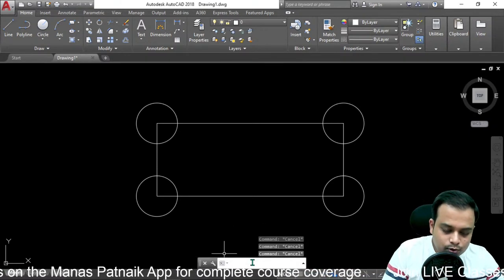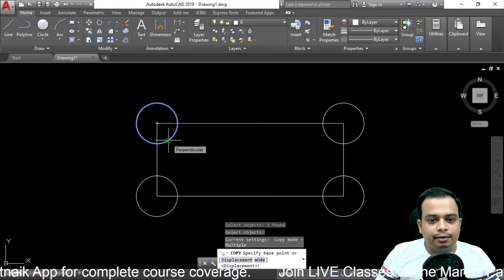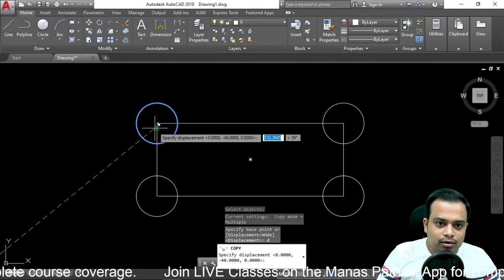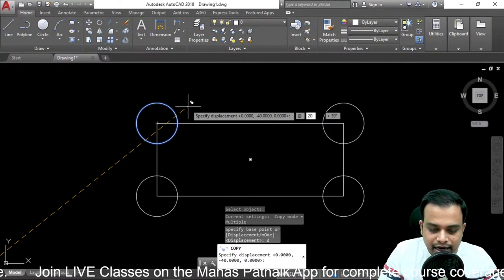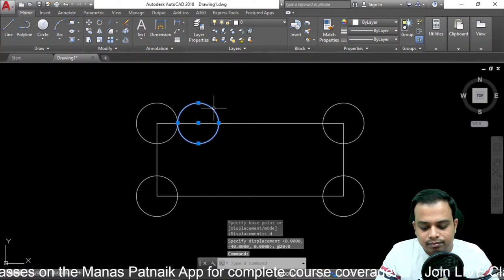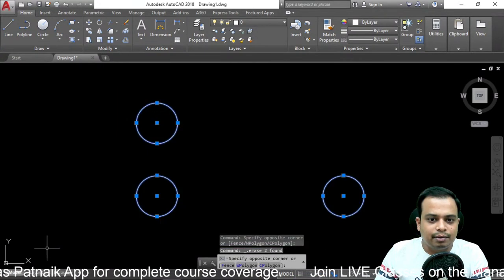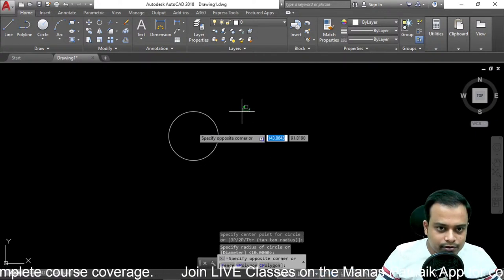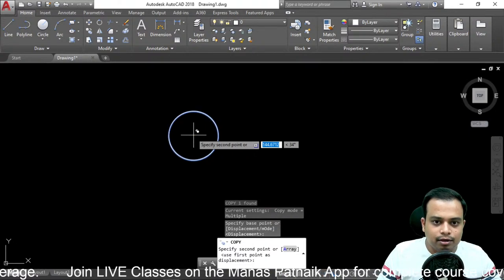Let's do this once again. Type 'copy' from the command line and hit enter. Select the object and hit enter. For displacement mode, press 'd' and enter. Let's say we displace the object by a distance of 20 millimeters at an angle of zero degrees. You can also copy a circle: select the object, press copy, enter, select the base point, then use displacement.